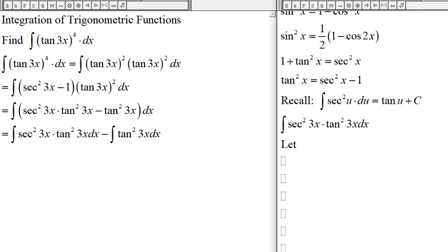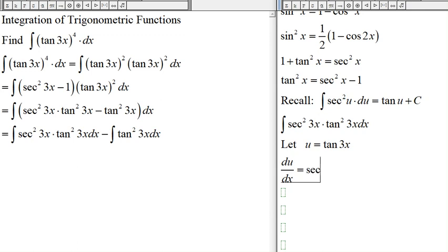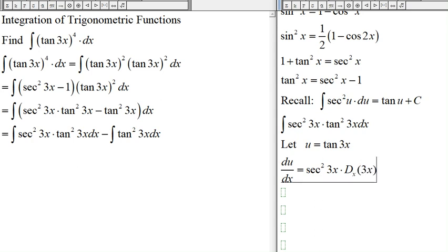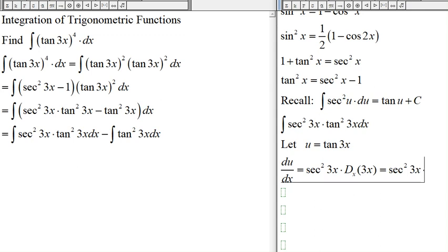Let's do the first integral. We can let u equal tangent of 3x. So du/dx equals the derivative of tangent of 3x, which is secant squared 3x, and by the chain rule we multiply by the derivative of 3x.